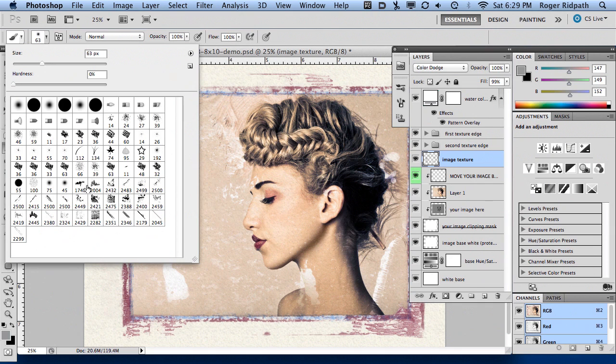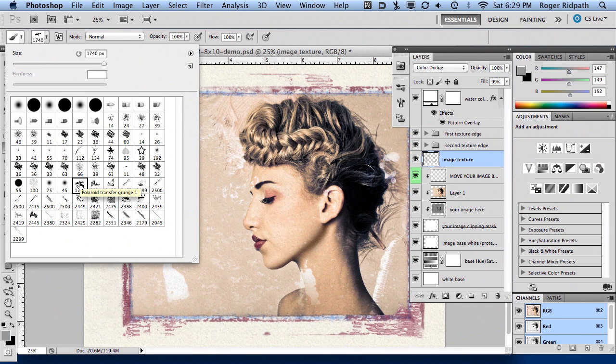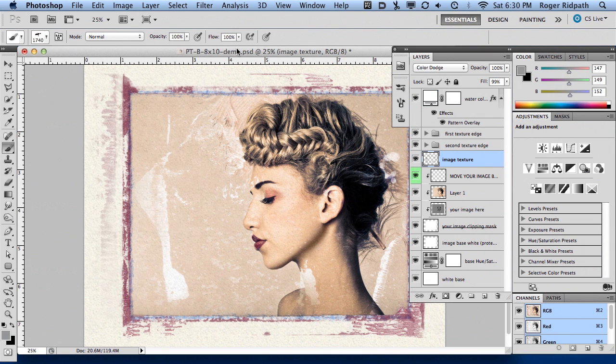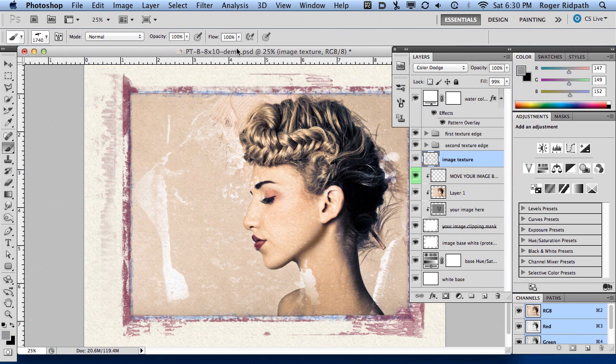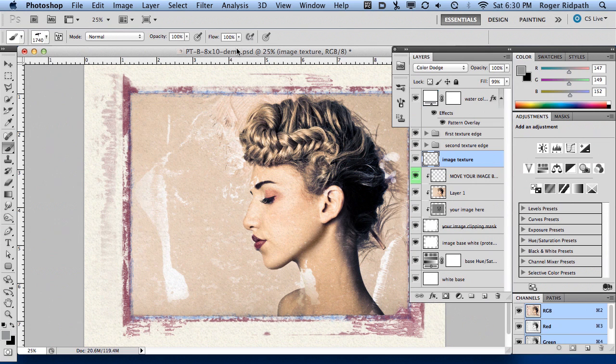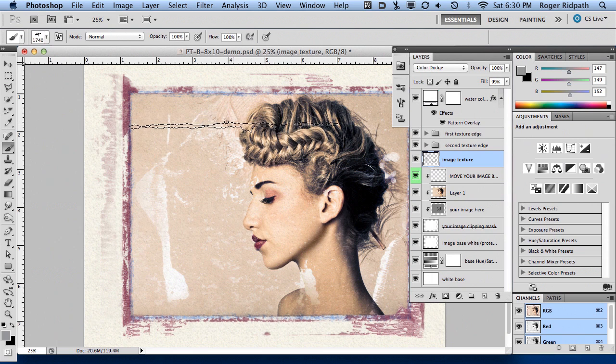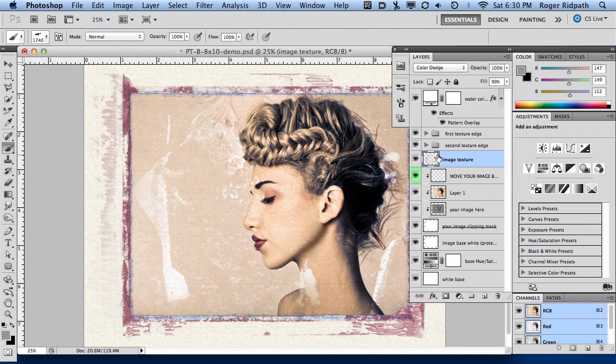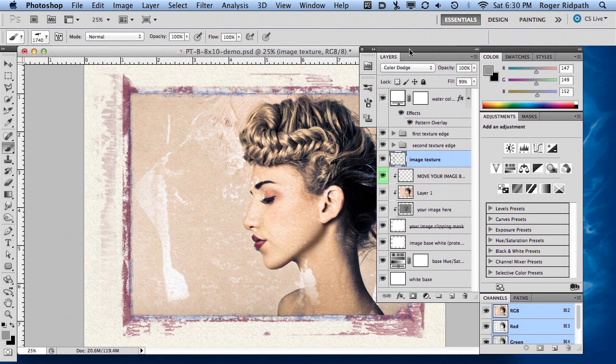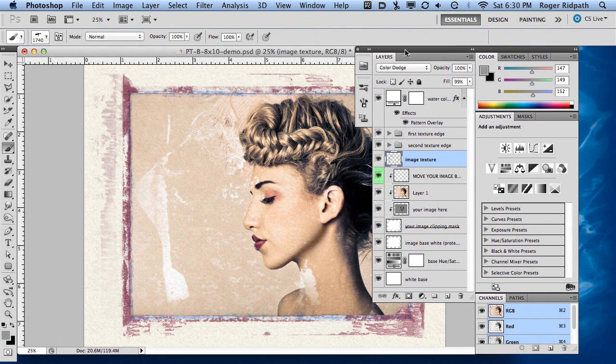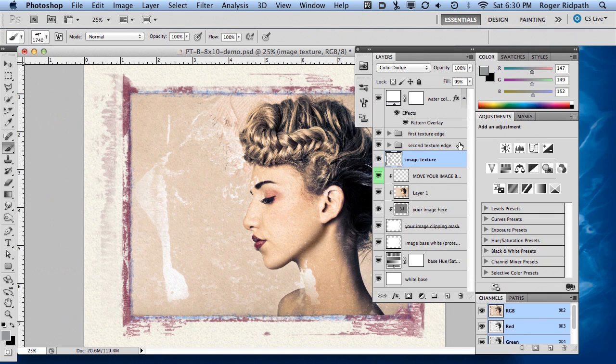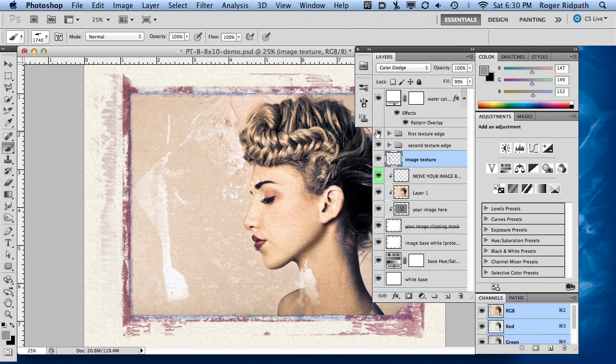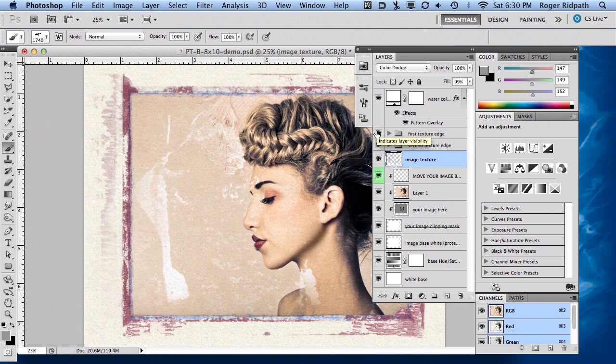I'm going to select one here for starters. And these brushes were created from actual real Polaroid chemical grunge. So that's what they look like, although they would work for pretty much any kind of grunge you wanted. But here I've picked one and what I want to do is for this particular tutorial, I'm just going to target in and make an edit to the textured grunge edge that already exists in the template.